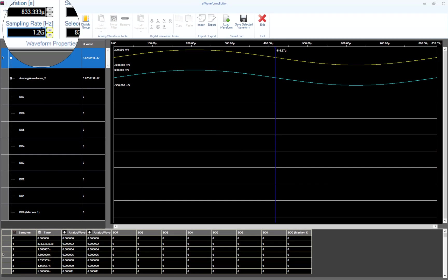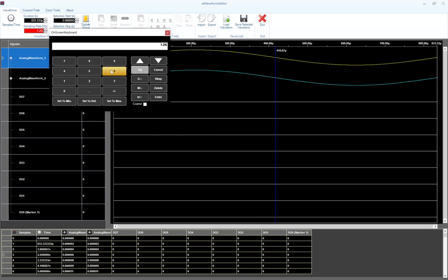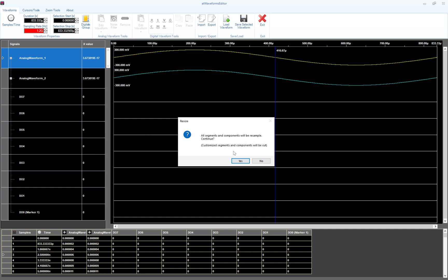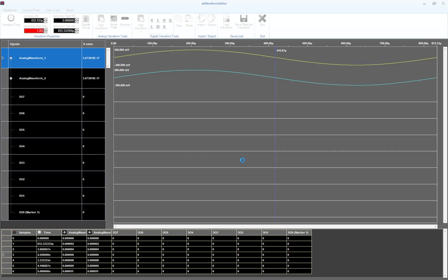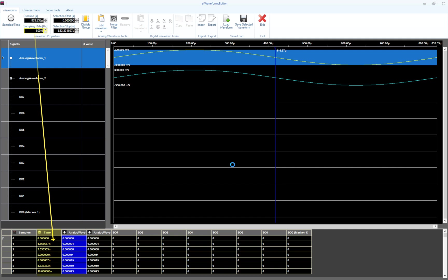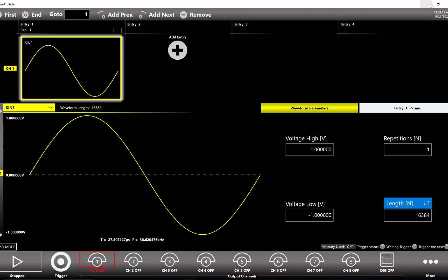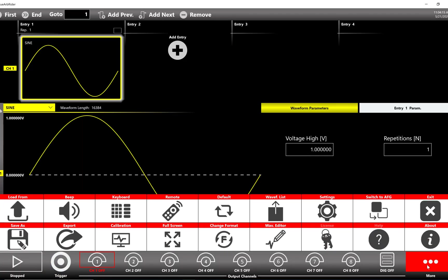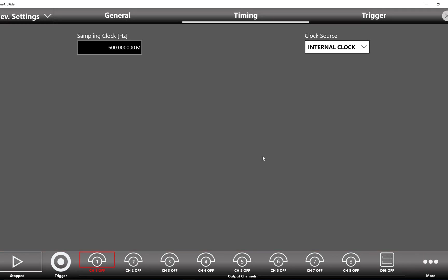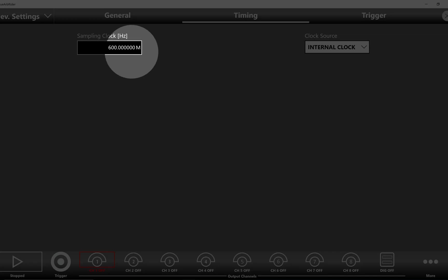If you change the value in the text box, you will modify not only the time base in the waveform editor but also the instrument sampling rate in the TrueArb application. Let's see what happens changing the sampling rate from 1.2 gigasample per second to 600 megasample per second. If we return to the TrueArb application, we will notice that the instrument sampling rate has been changed from 1.2 gigasample per second to 600 megasample per second.